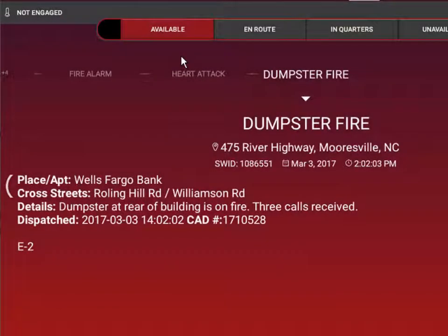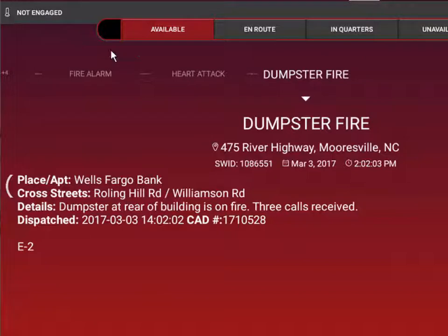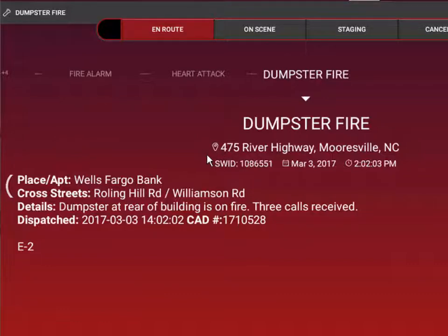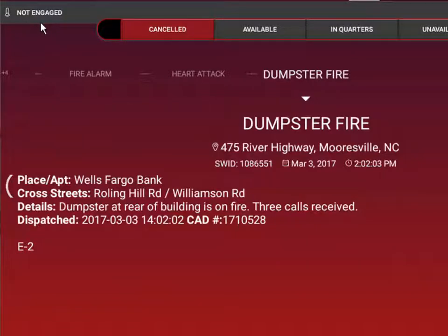Some of the statuses will show you as engaged on this incident. Right now we're available, so correspondingly it indicates we're not engaged. But as soon as we hit en route, you can see that we have now been logged in to this particular incident. We'll now have access to the tactical map for that incident, all the tactical waypoints, and the messaging and photo shares for that incident. If we cancel, you can see that takes us out of being engaged and we're no longer going to have the tactical waypoints on our map.